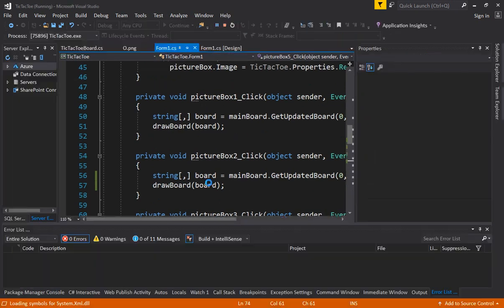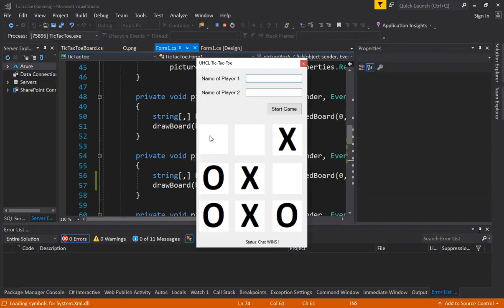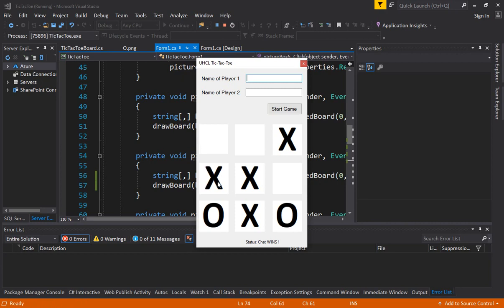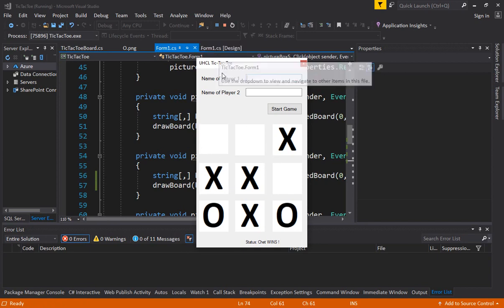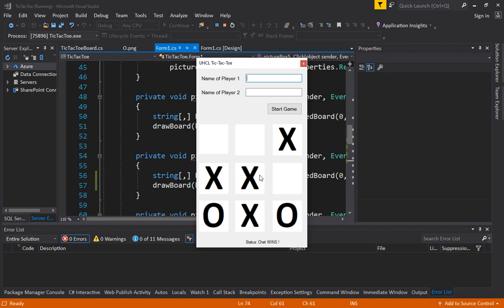If this board is already X or say this one is X, right? If somebody clicks on it and we are able to overwrite it, that should not be allowed. So if this board already has a value either X or zero, users should not be allowed to change that value. So we also have to add that logic in our program either in the form or either in the tic-tac-toe class.